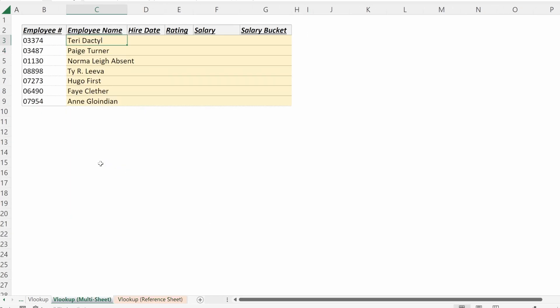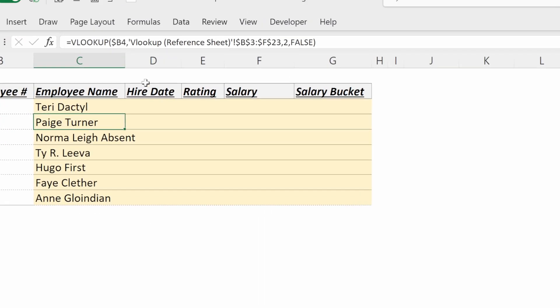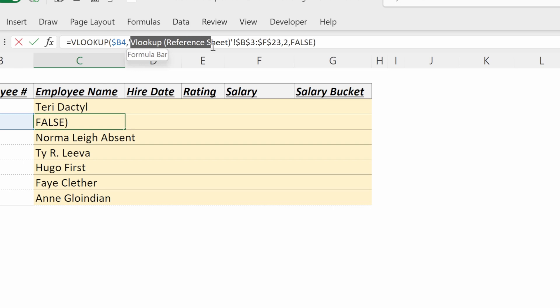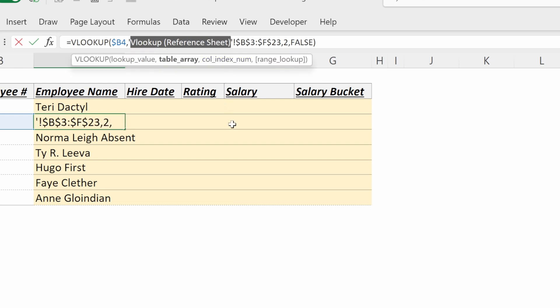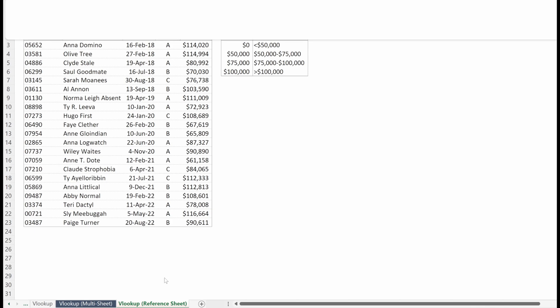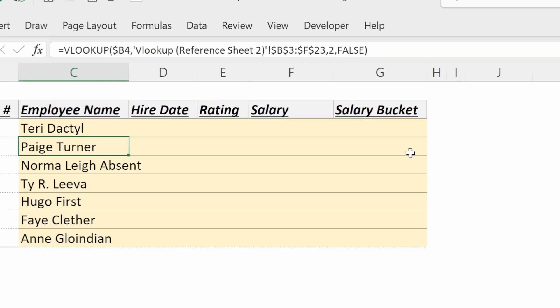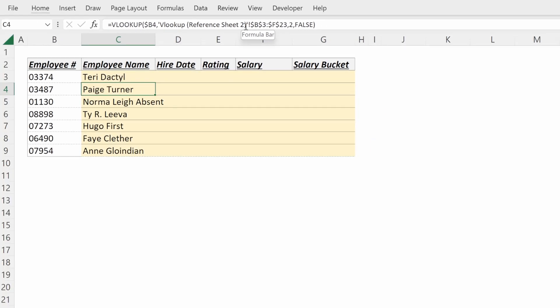And now you can see on this sheet, we have our employee name filled in. What Excel has done is in this formula, it's written the worksheet name that this formula is referring to. So VLOOKUP reference sheet. If I were to change the name of this sheet to VLOOKUP reference sheet two, you can see Excel has changed this formula reference in the derivative formula. Excel is smart enough to make sure your formulas don't get messed up just because you changed the name of a worksheet.